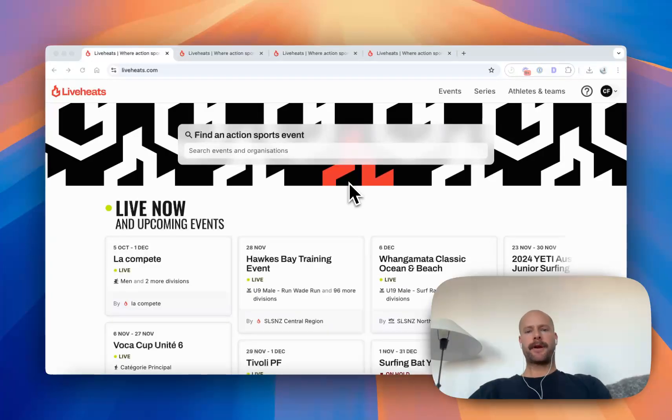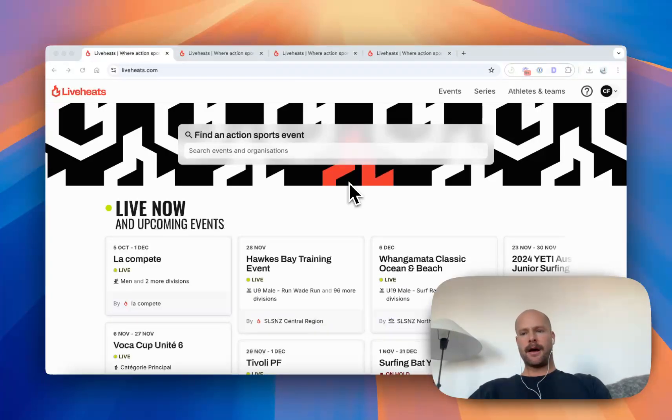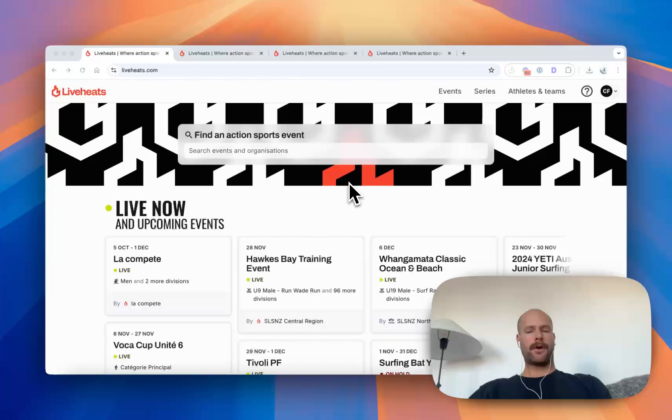Hi guys, my name is Chris. I'm one of the LiveHeats co-founders. I'm going to show you a quick overview of what you can do with LiveHeats technology.